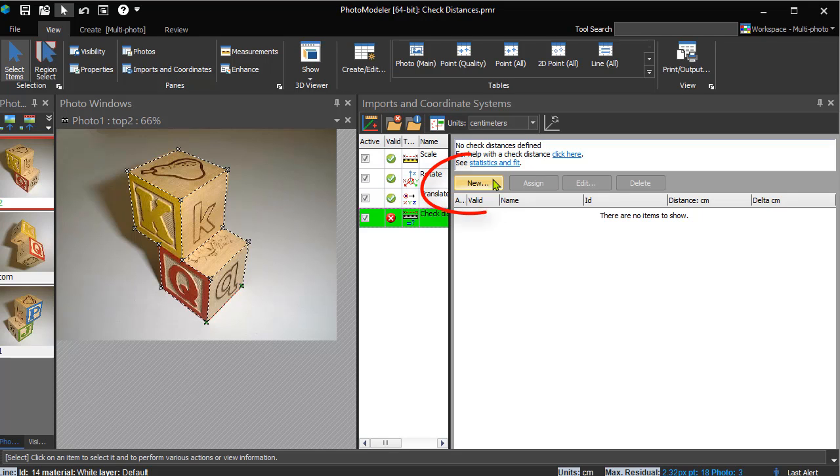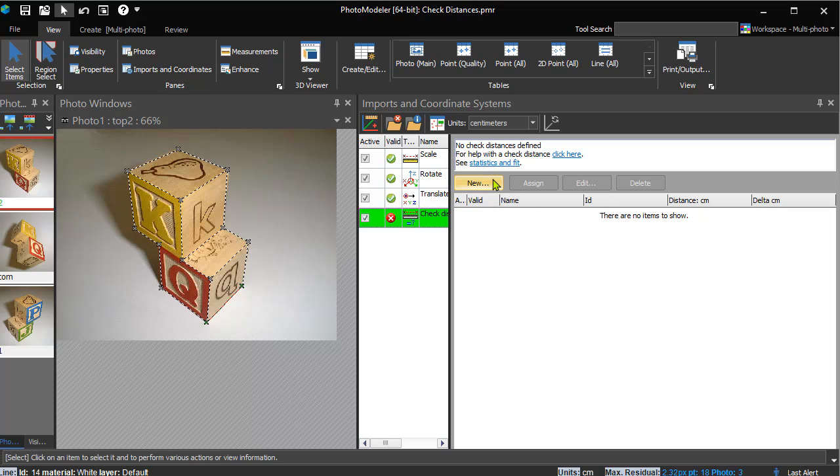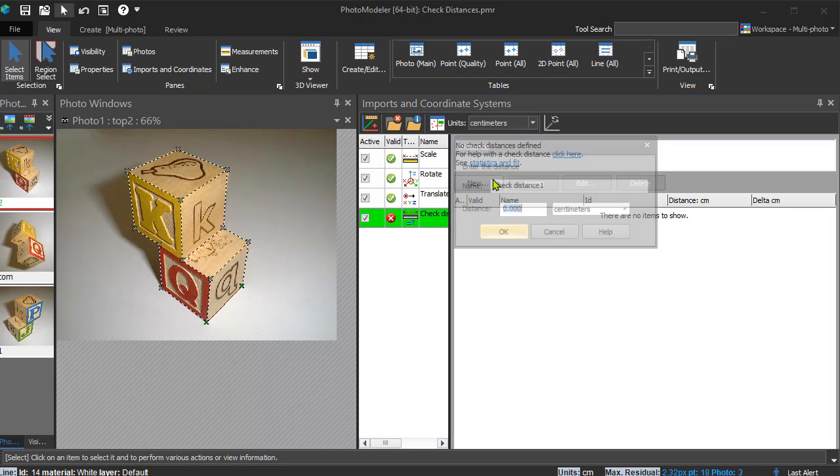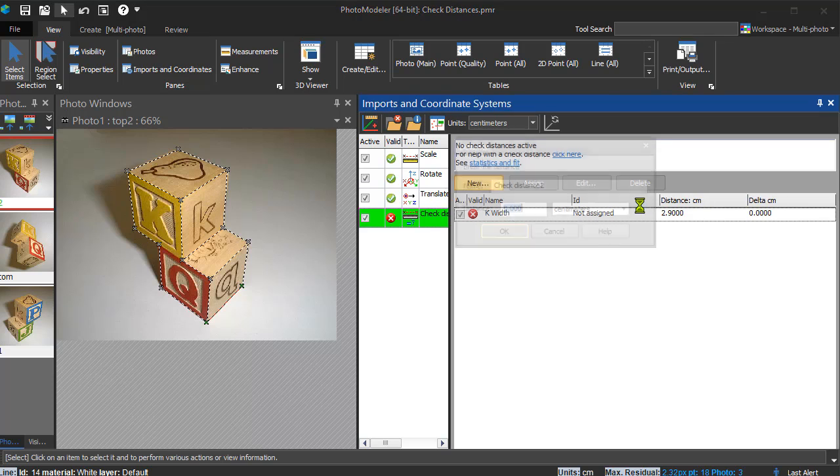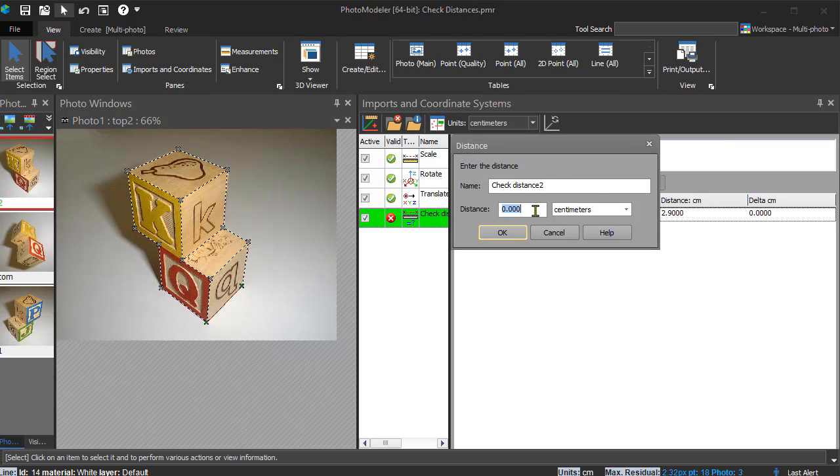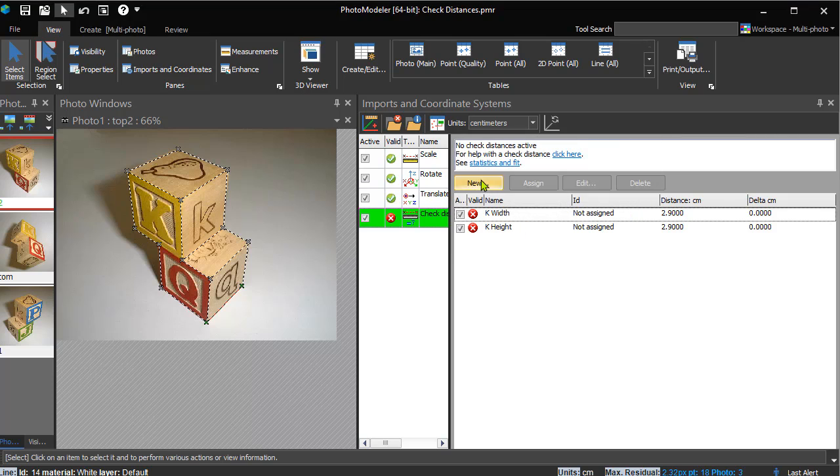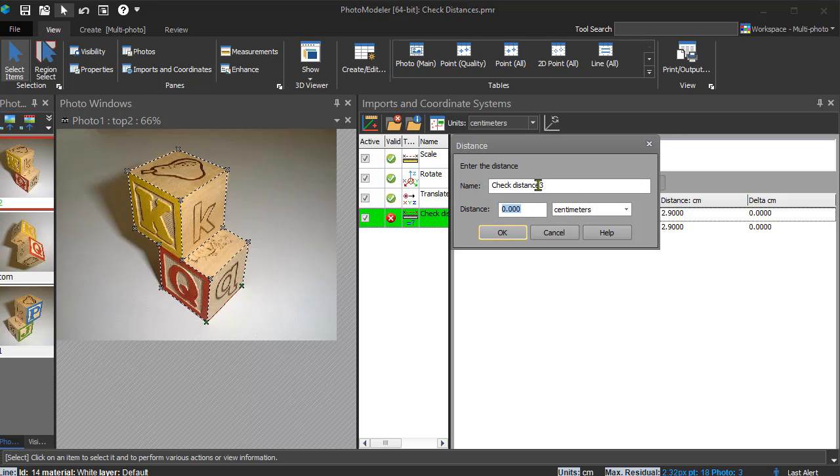Click New and enter the dimensions. The K block is 2.9 cm wide, 2.9 cm high and 2.8 cm deep. The Q block is the same. As there are only a few, we will enter all the measurements under the same check distance object.